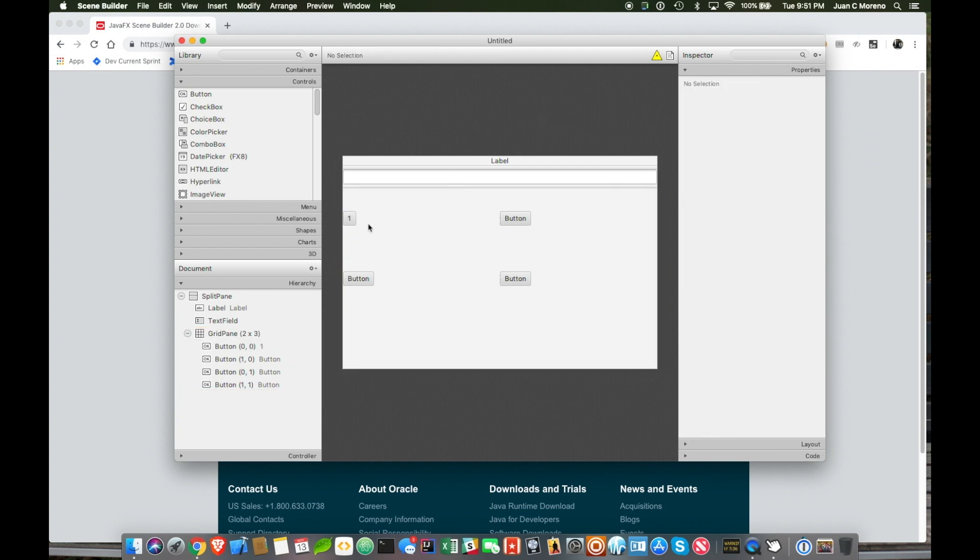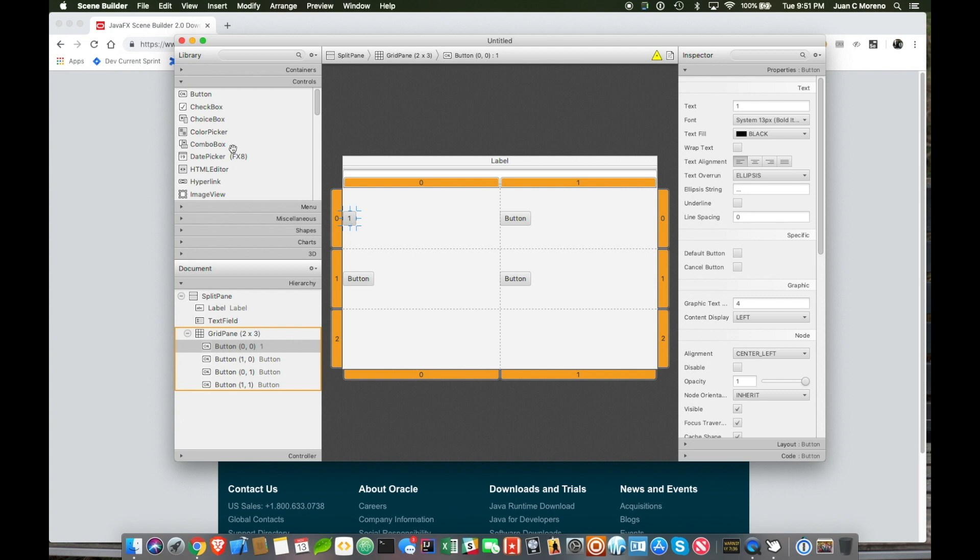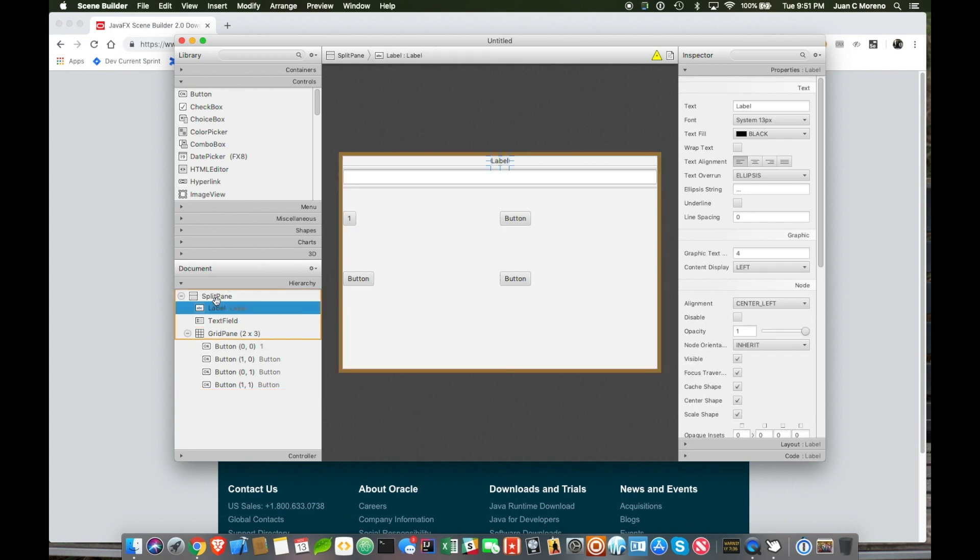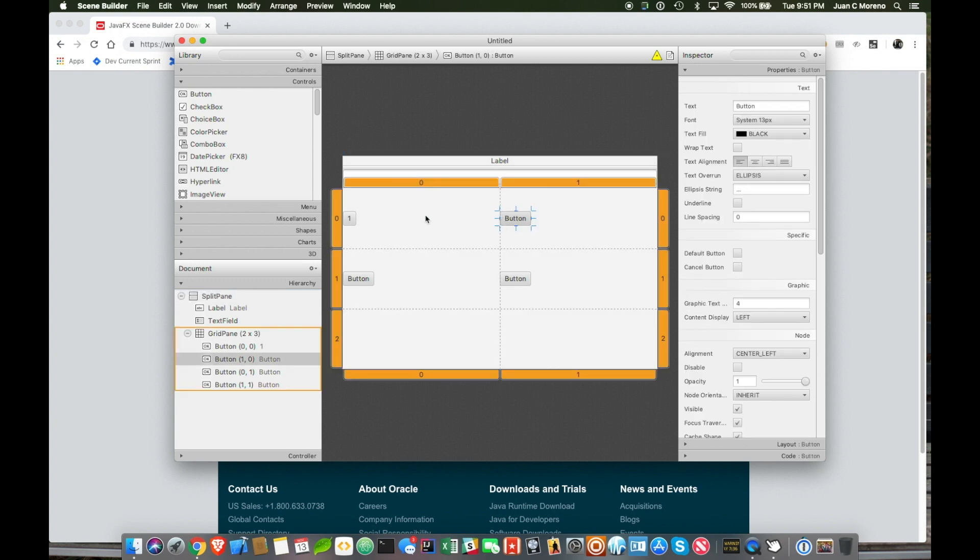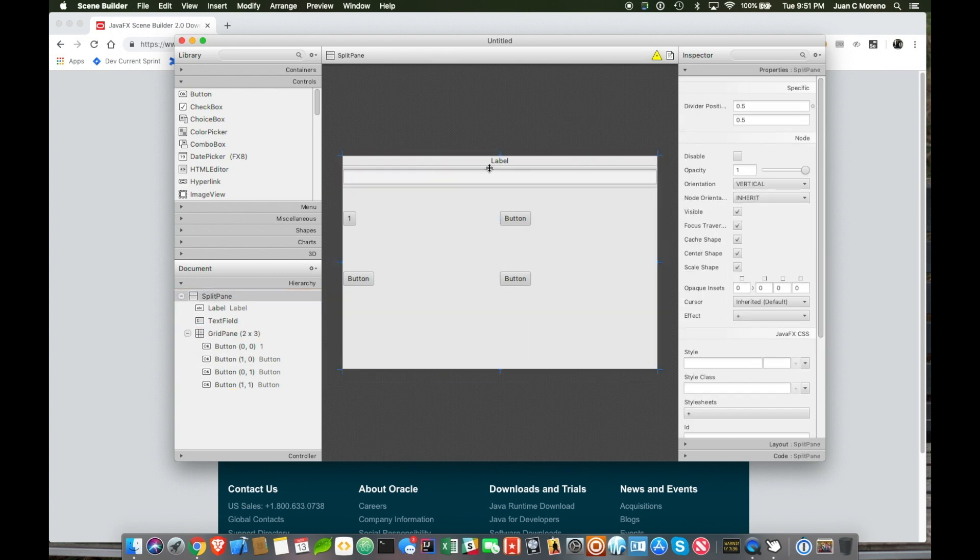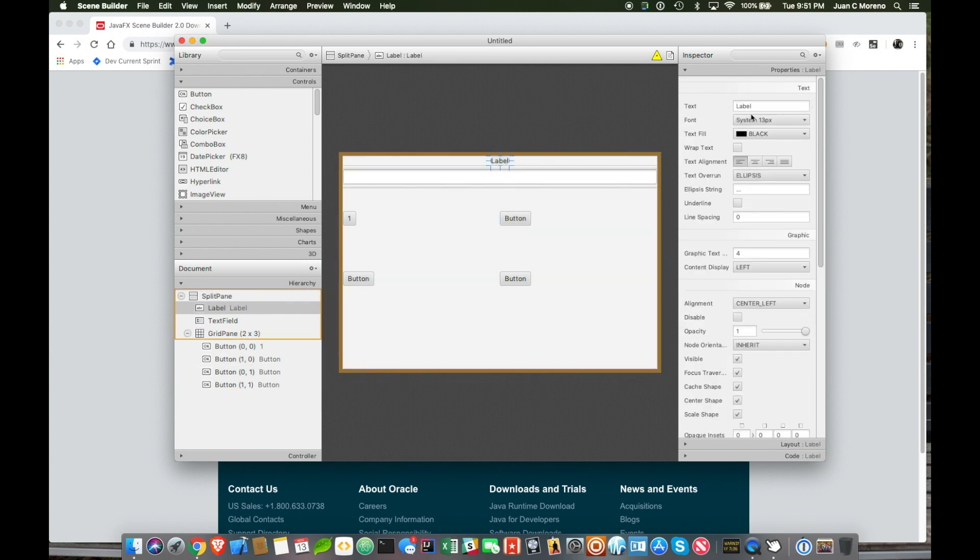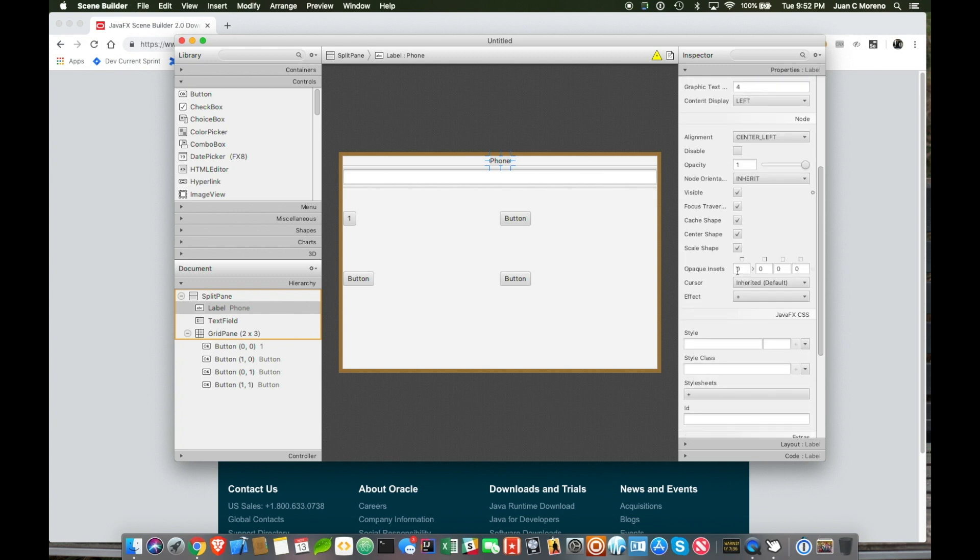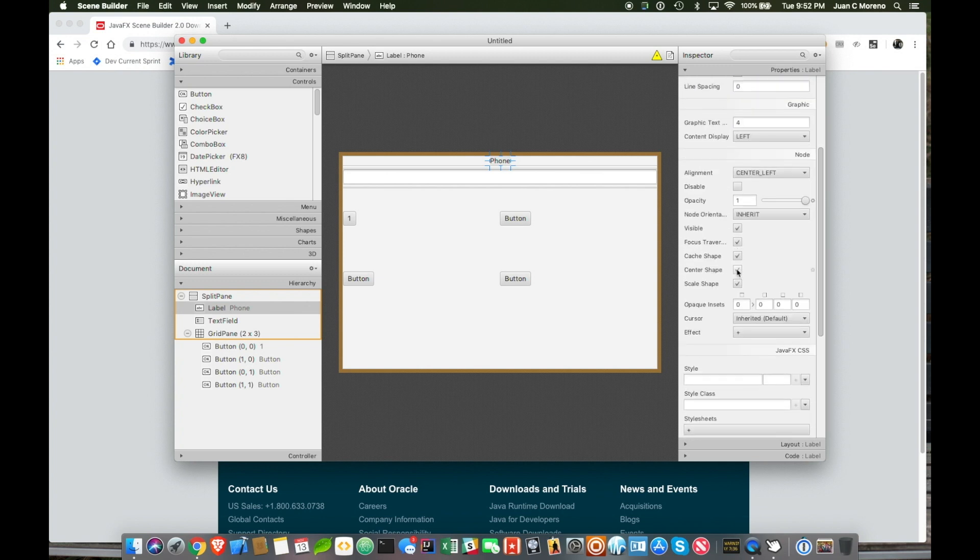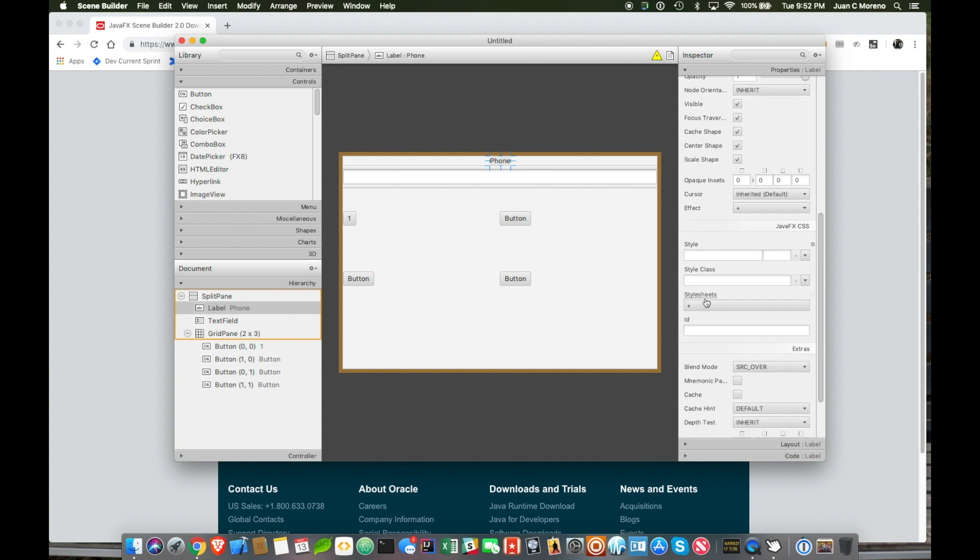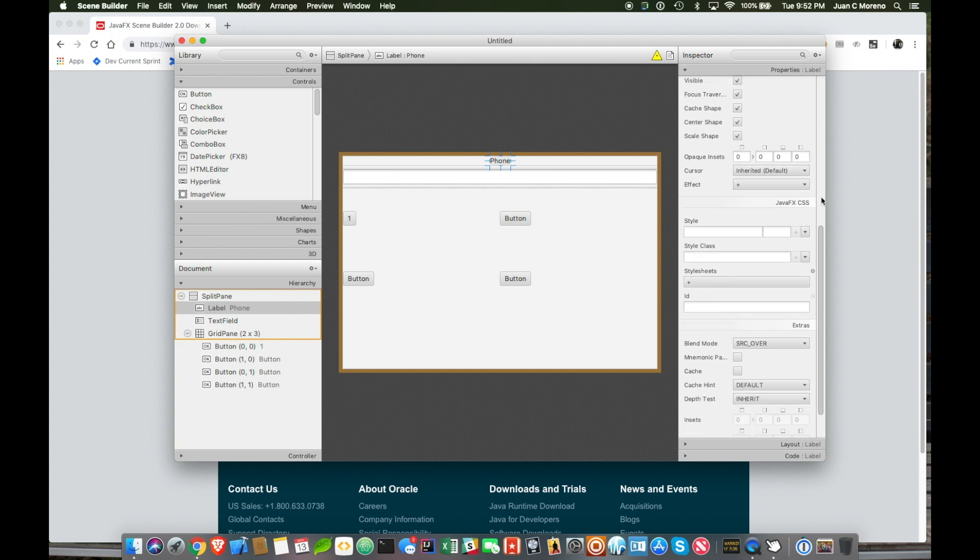So on this side, you choose what you want to add to it. On this, it tells you the hierarchy. For example, the split pane with a label, text field, and grid pane, and then under the grid pane, four more buttons. And for each of the things that we have selected here, you can change the properties according to what you would like to do, and even attach CSS and other things. You can add certain effects.